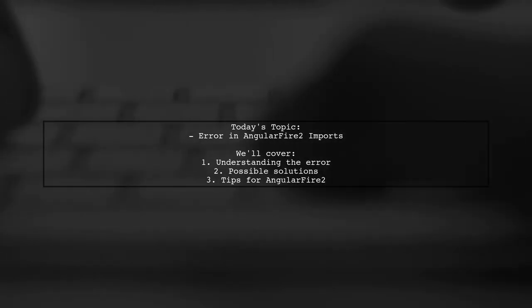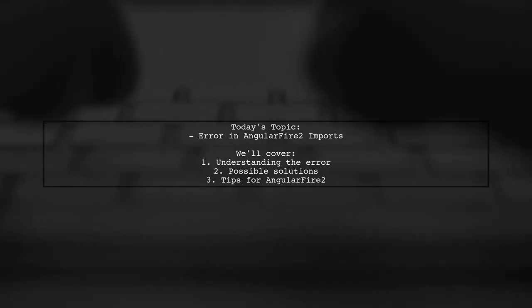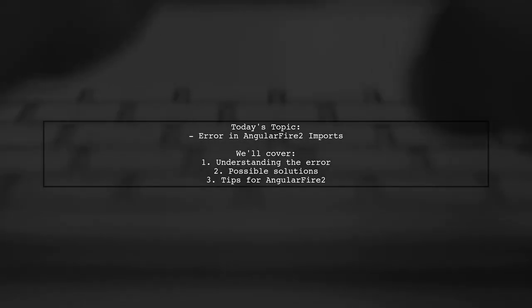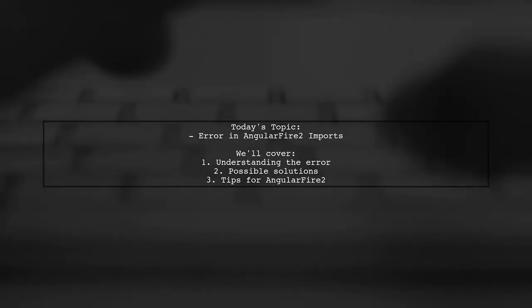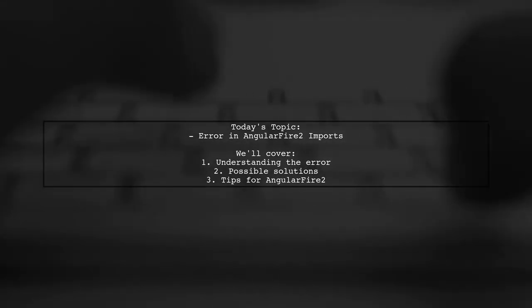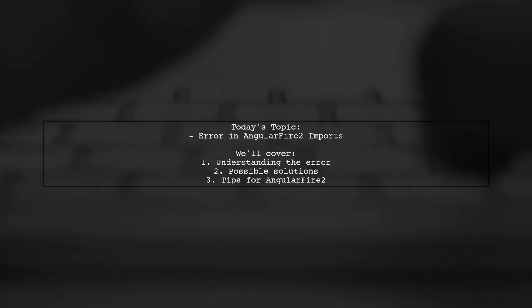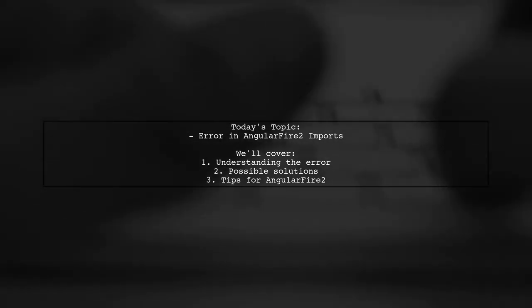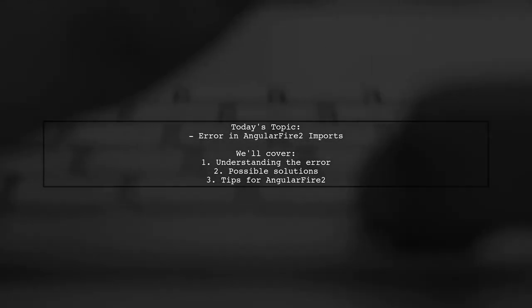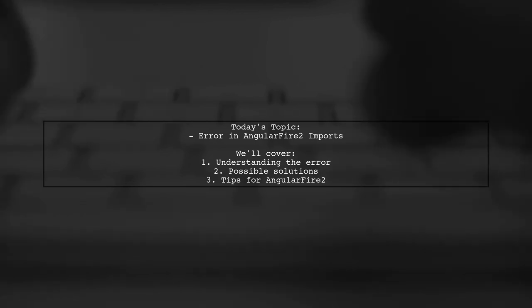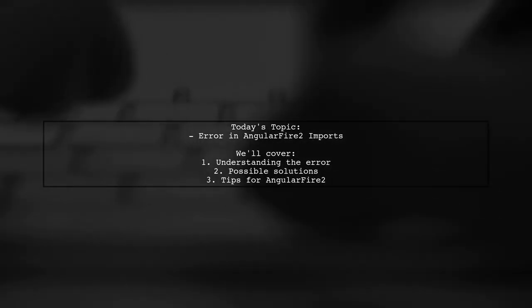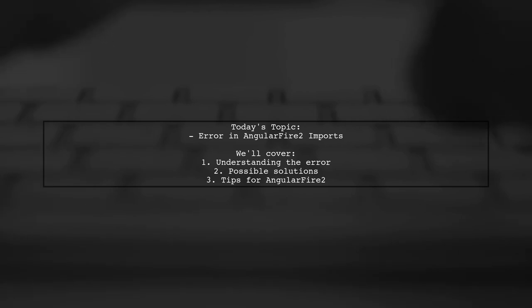Our viewer is diving into the world of Angular 4 while building a Firebase chat app. However, they hit a snag when trying to import certain modules. They receive an error message stating that there are no exported members for AngularFire, AuthProviders, AuthMethods, and FirebaseListObservable.